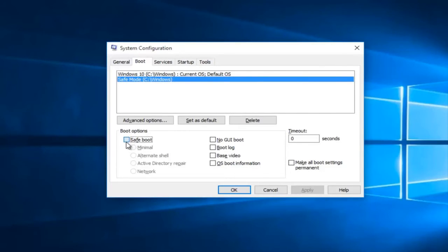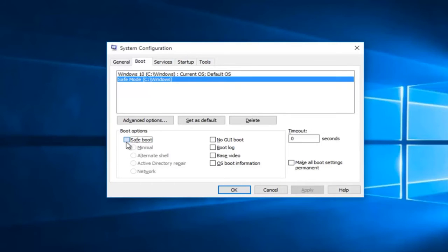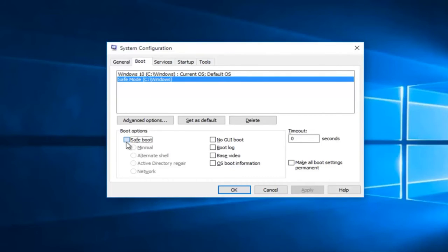So underneath boot options we have a few choices here. If we select minimal it will link us to a basic safe mode. If we select alternate shell it will create a safe mode with a command prompt. Or if we select network it will give us safe mode with networking.